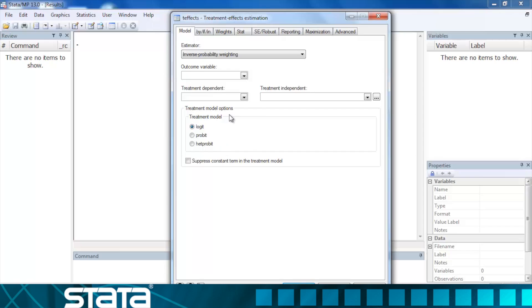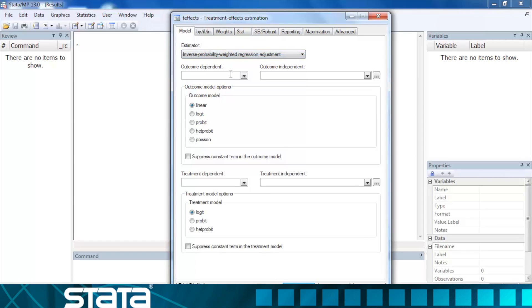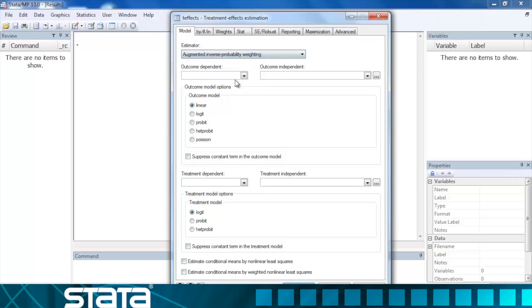There are two doubly robust estimators that allow us to include covariates in both our outcome and our treatment model. The inverse probability weighted regression adjustment estimator and the augmented inverse probability weights estimator have a doubly robust property that provide consistent parameter estimates even if one of the models is misspecified.